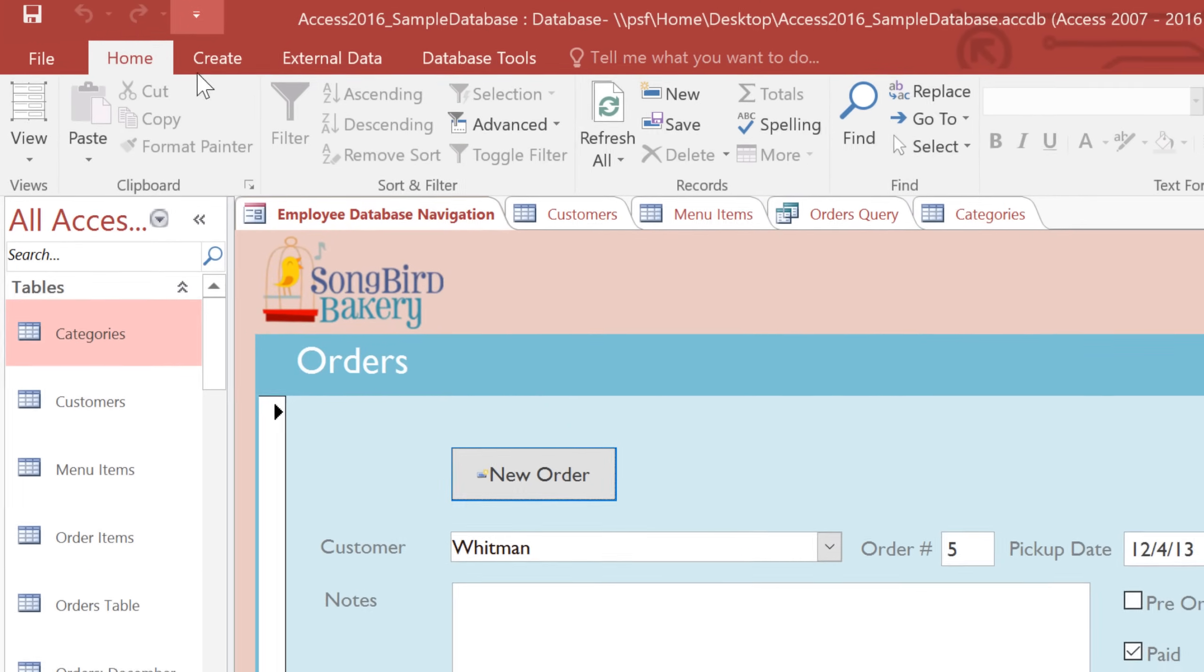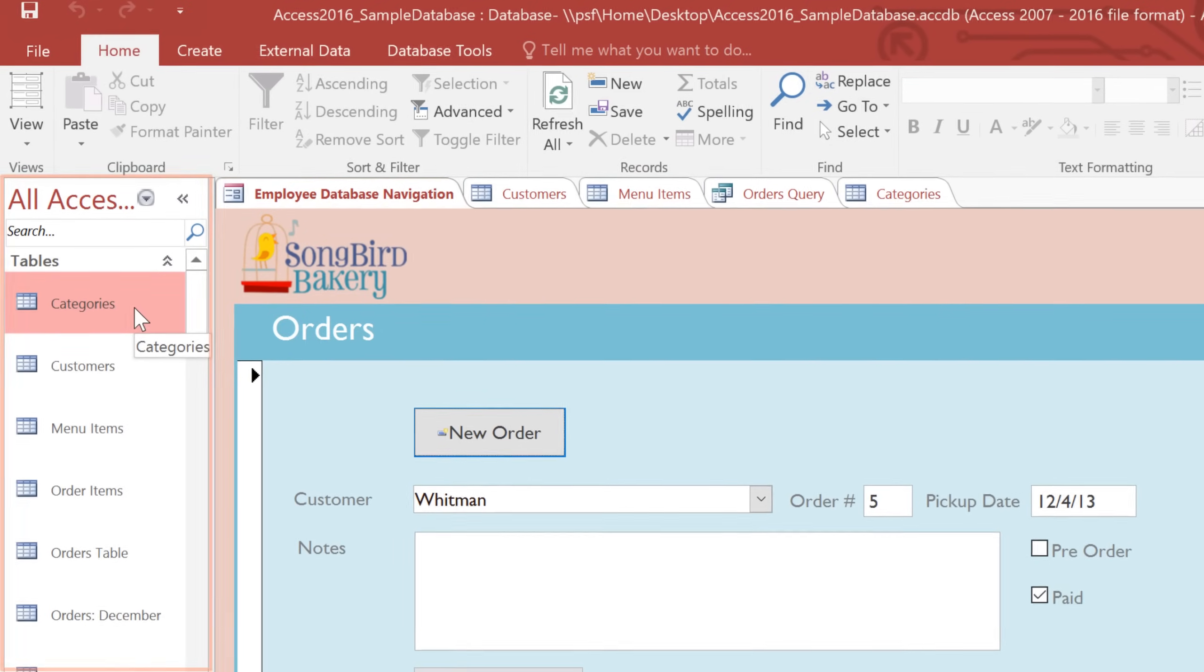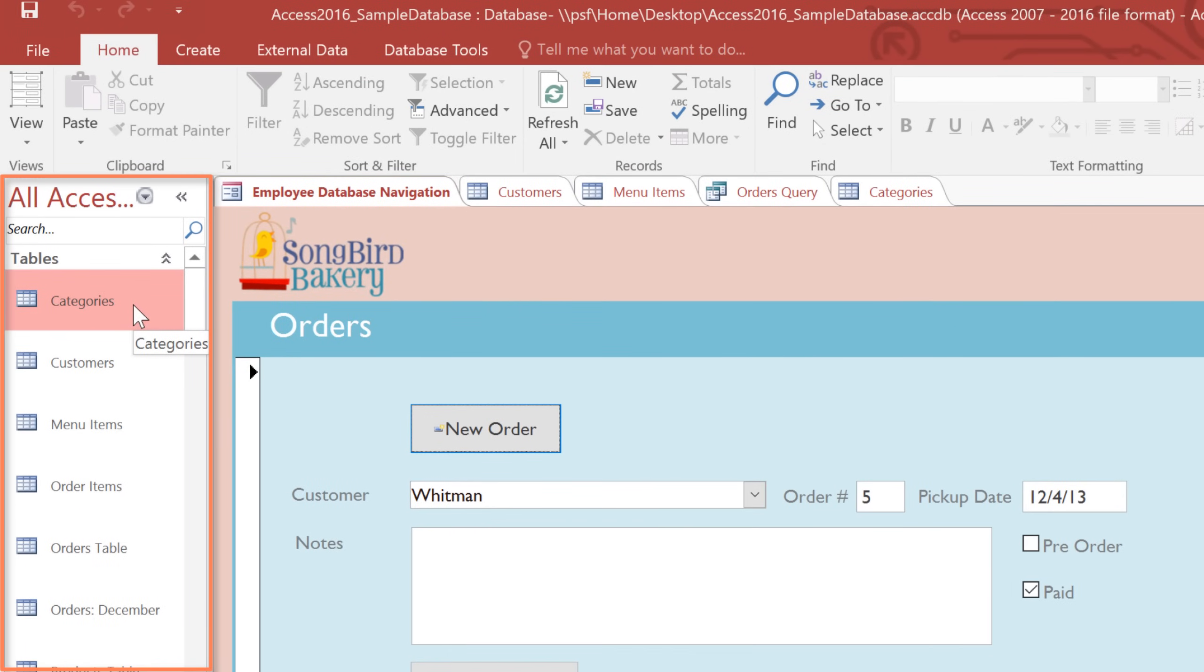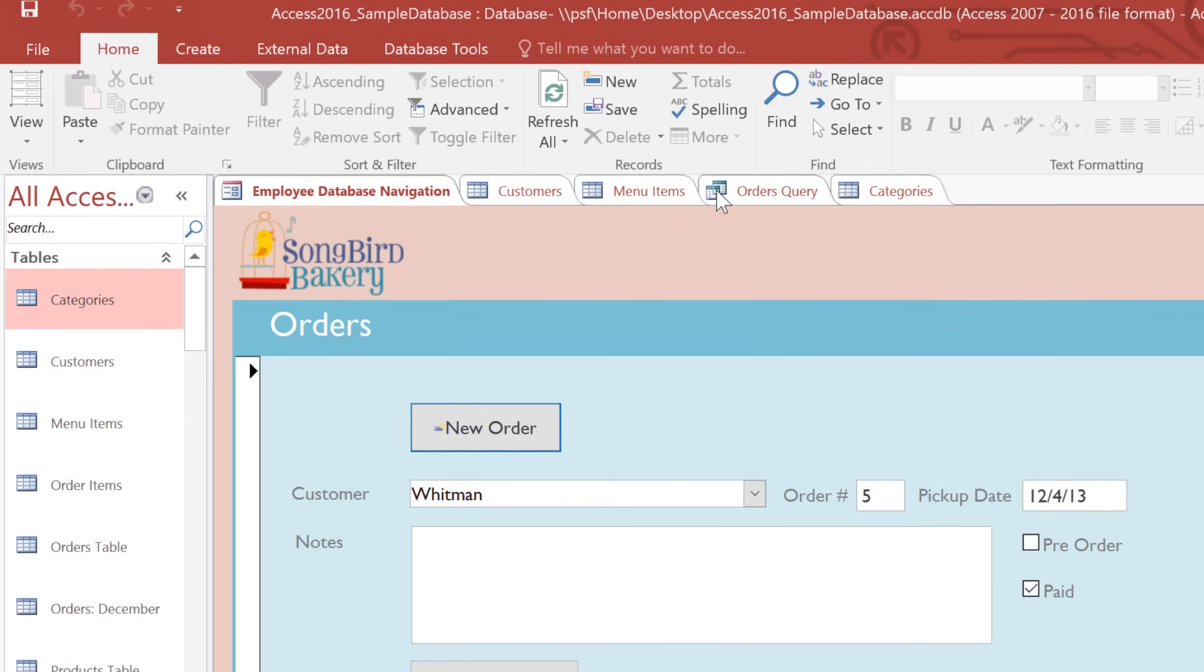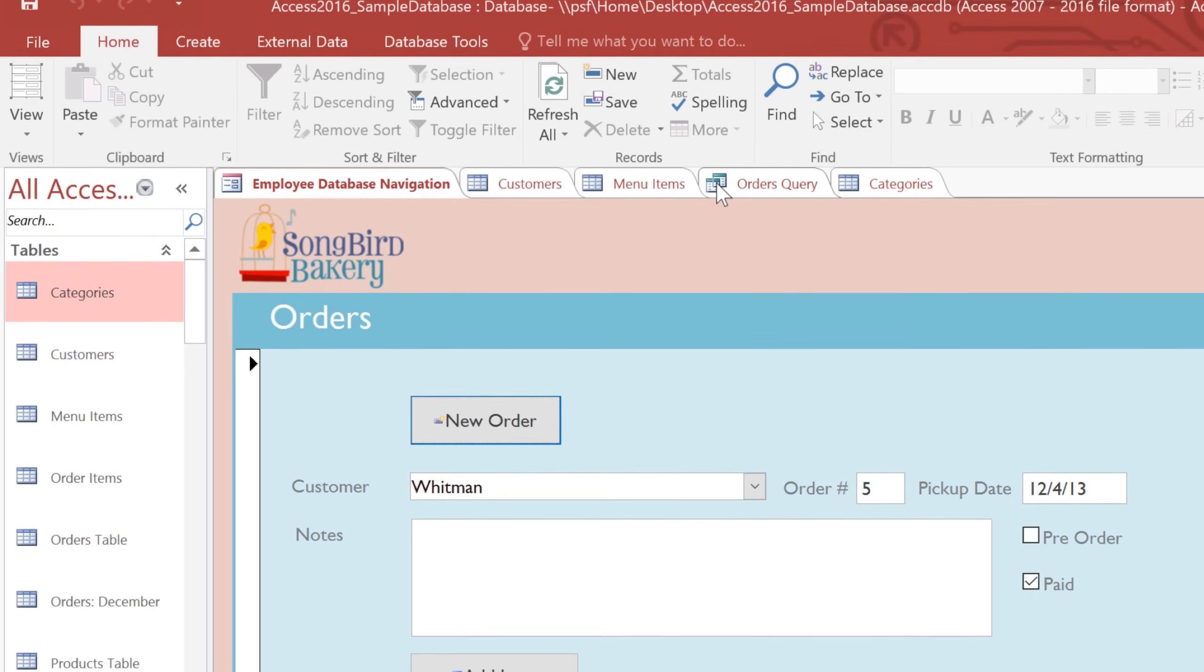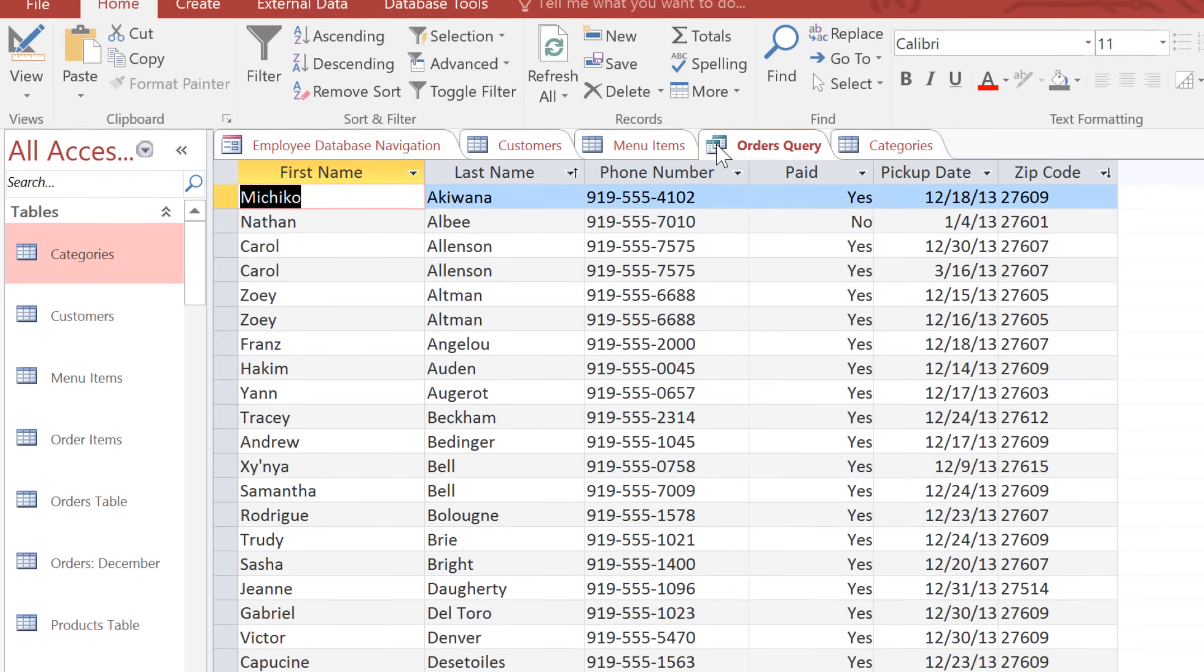On the left side of the screen, there is an area called the Navigation pane. This contains a list of all of the objects contained in your database. All of the objects that are currently open will appear on the Document Tabs bar, and you'll use this to select which object you want to view or edit.